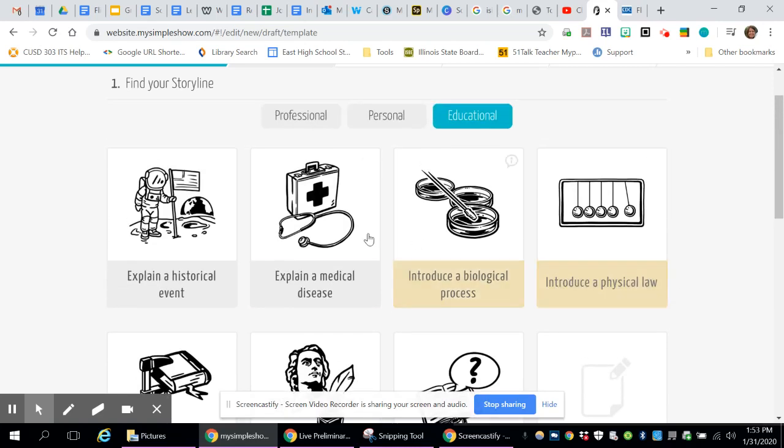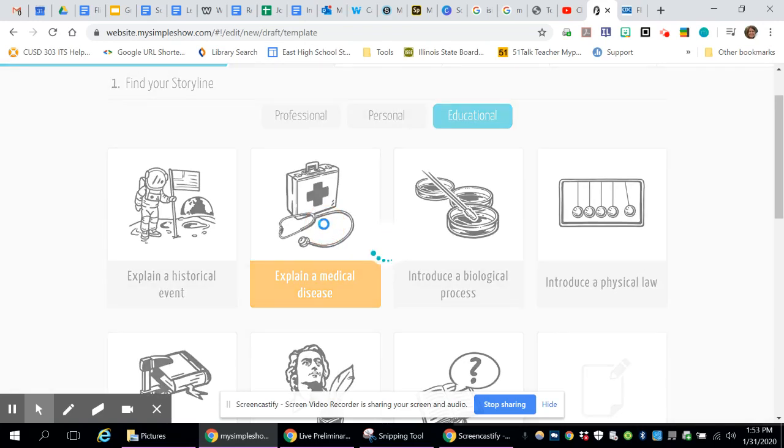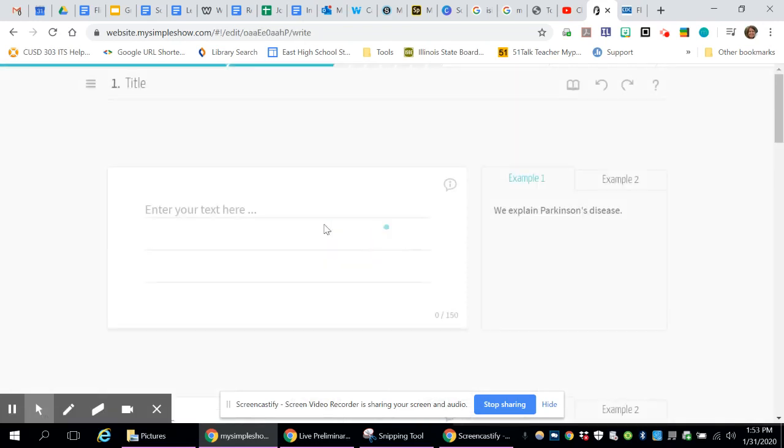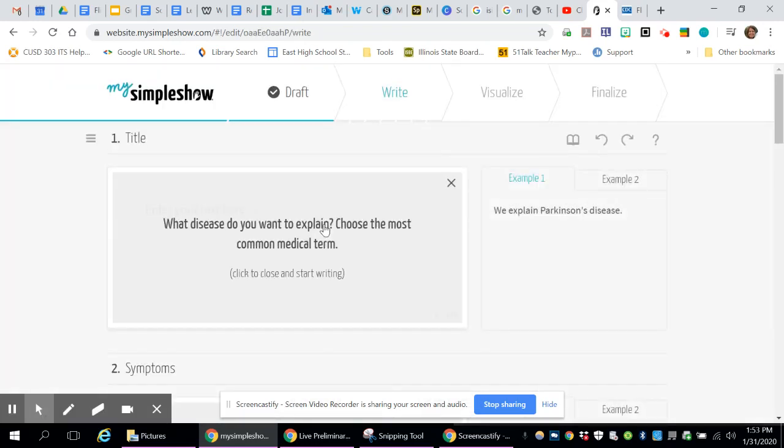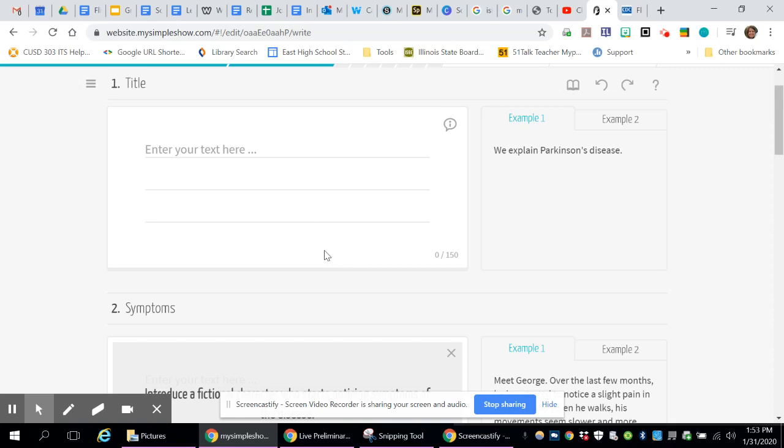But mine is, because I'm going to explain a medical disease. Now when it loads, it asks you a question. And that's basically what you want to answer on this particular slide. So for my title slide, I'm going to say this is Influenza.